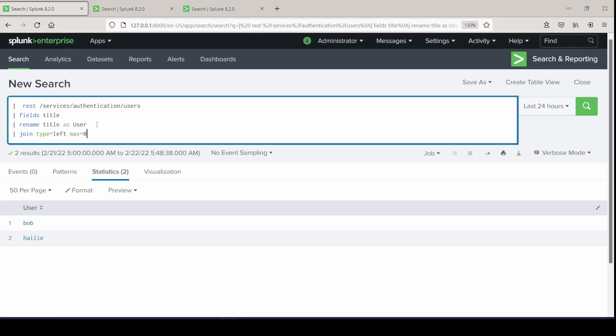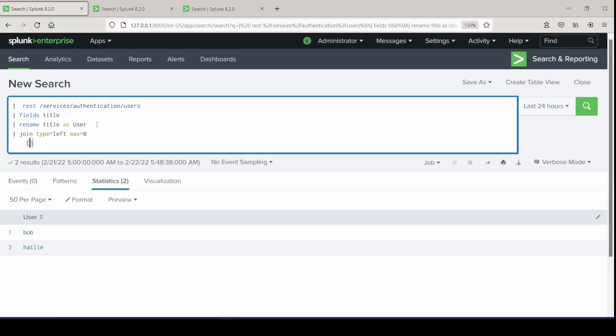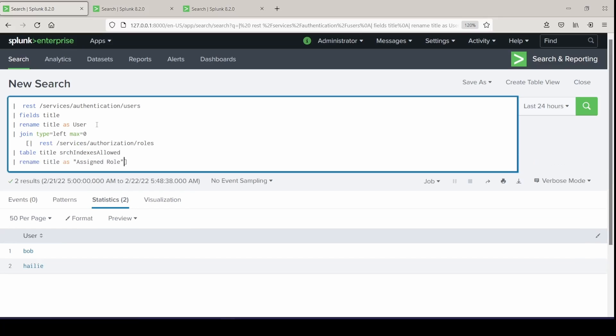So this is why I'm going to do join type equals left. And a max argument specifies the maximum number of subsearch results that each main search result can join with. So if I set max equal to zero, like I will do here, there is no limitation. And if you don't set max equals to zero, the default value will be one. Then I will open up a pair of square brackets and paste in my other commands that I built out on the other tab from the roles URL. And it should be as simple as that. If I wanted to have a third URL to pull from, I can do a join again after this line, open up the brackets and paste that search in.